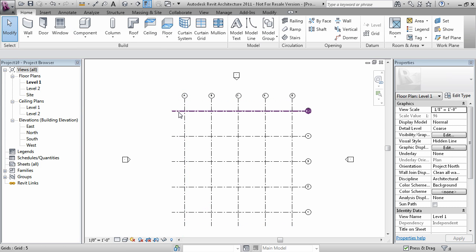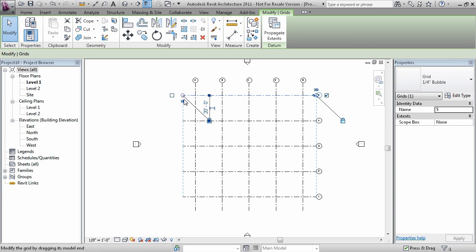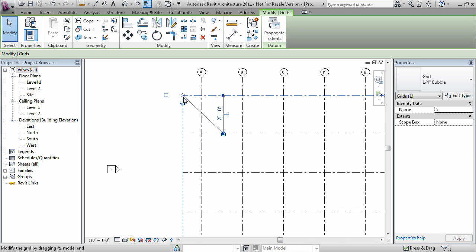You can also control the overall length of the grids by stretching them. In order to stretch, select one of the grid lines and look for these circles. There's a circle for each end.